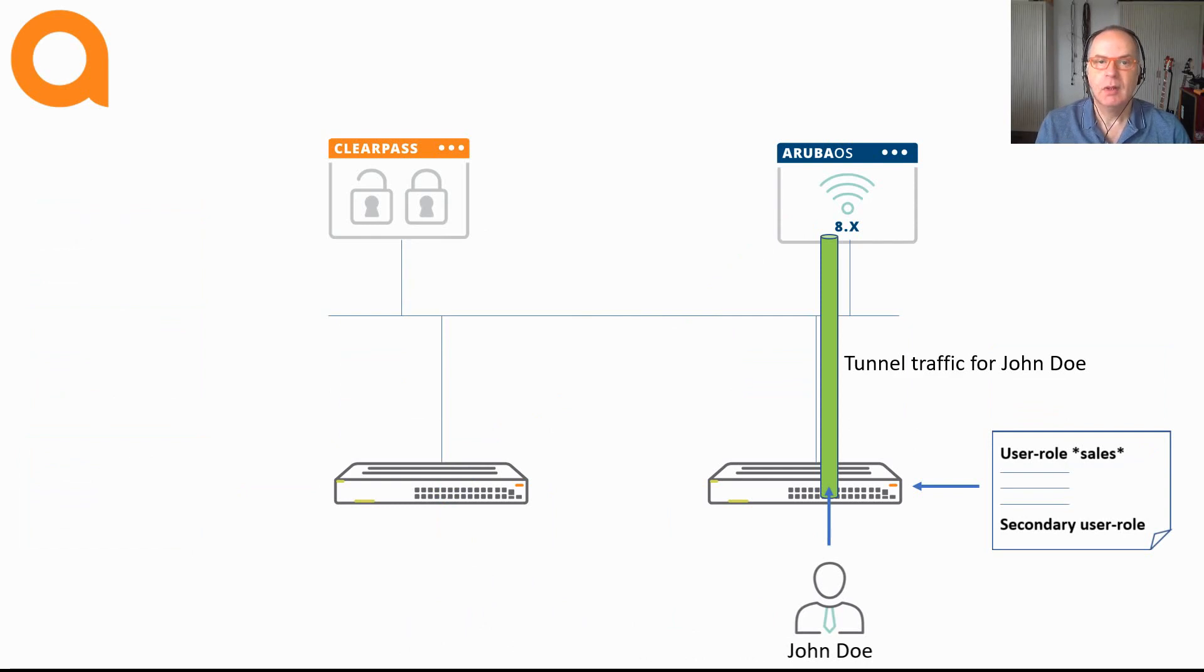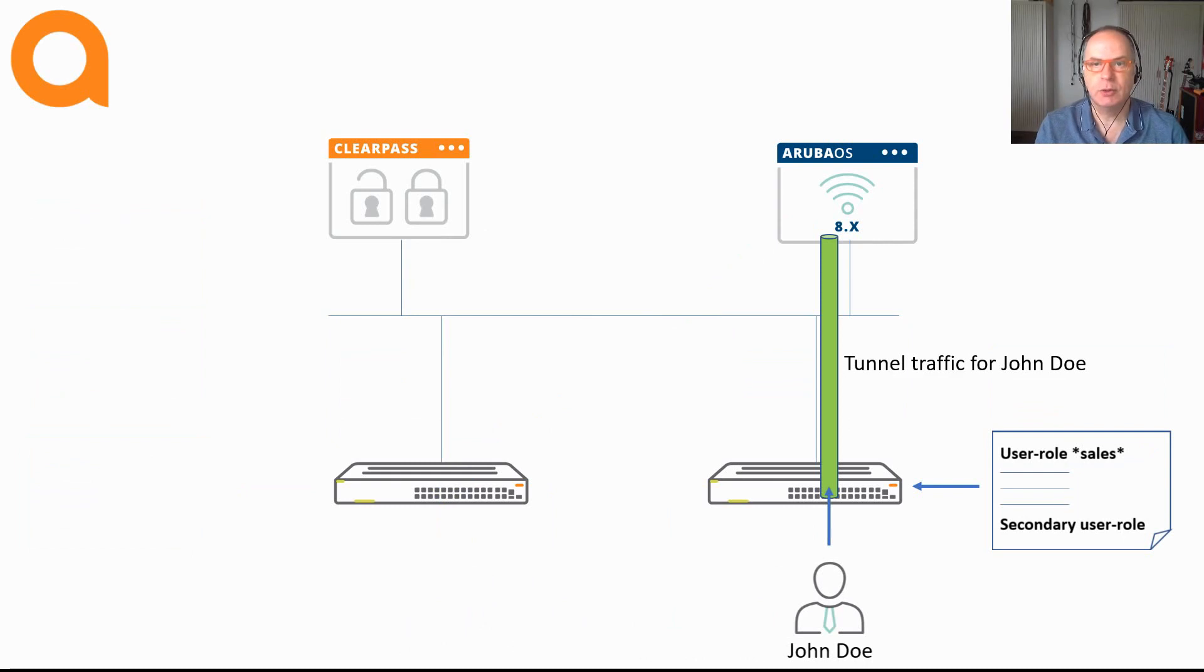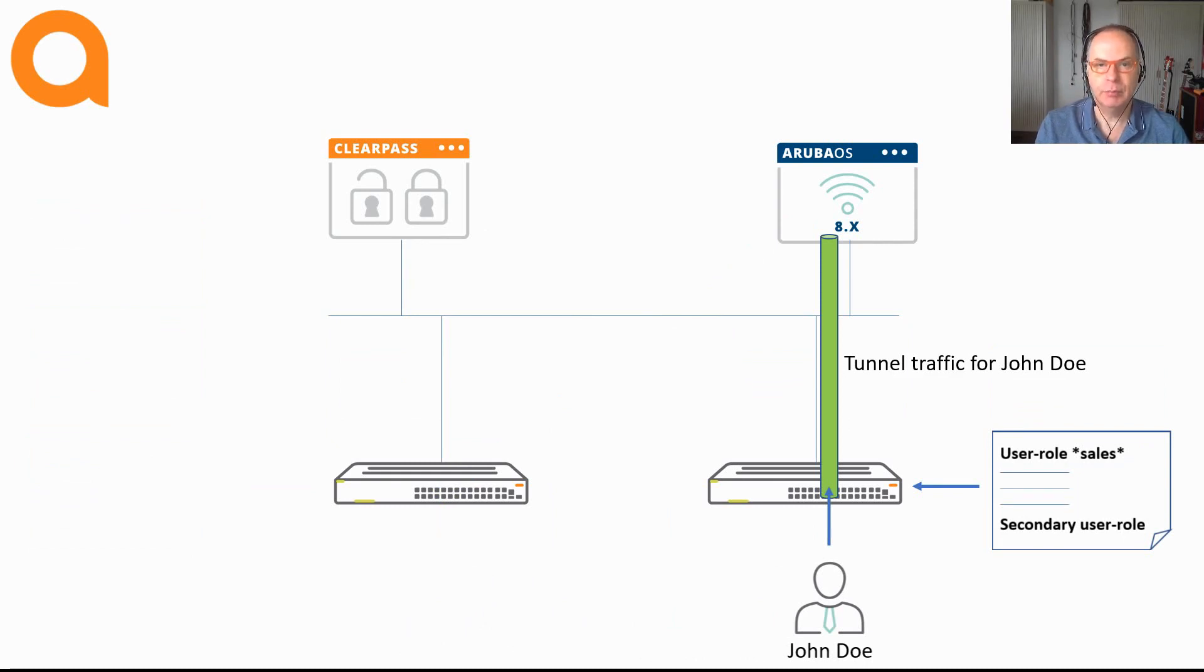Now we can use colorless ports with user-based tunneling and to a certain extent also with port-based tunneling. The real difference between the both are twofold.